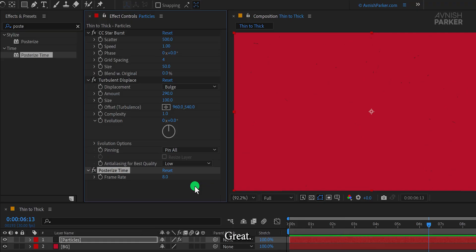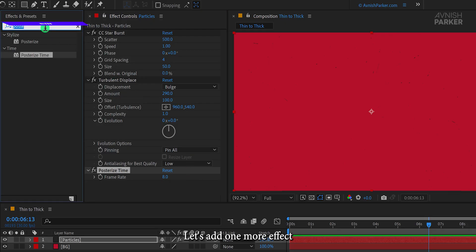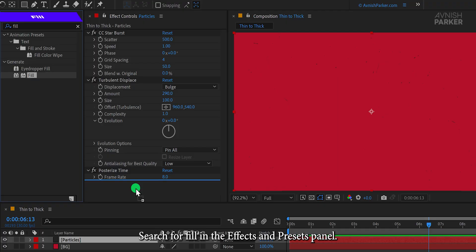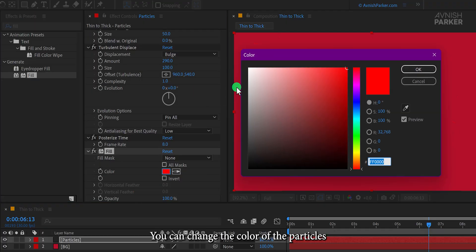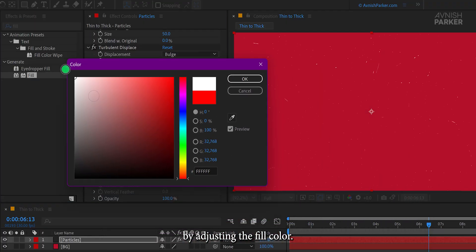Great. I like how it's shaping up. Let's add one more effect. Search for Fill in the Effects and Presets panel. You can change the color of the particles by adjusting the Fill color. I'll keep it as is.